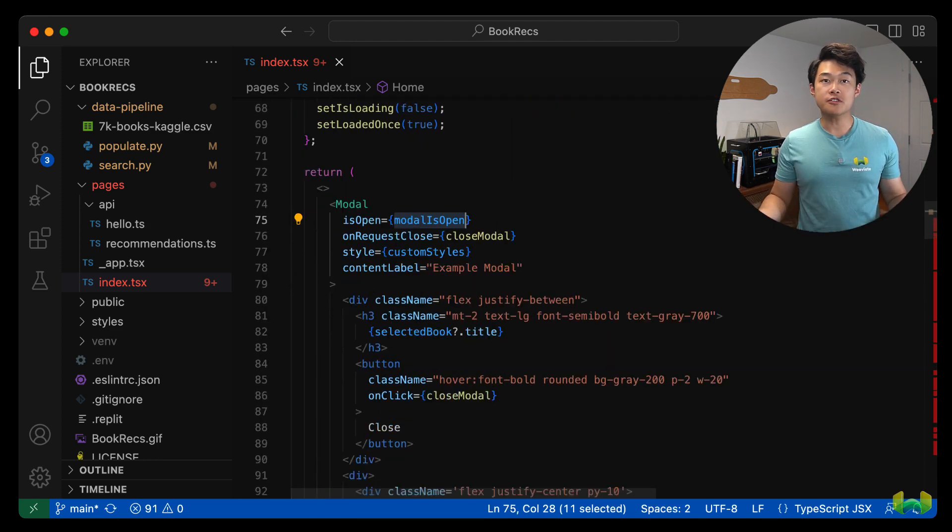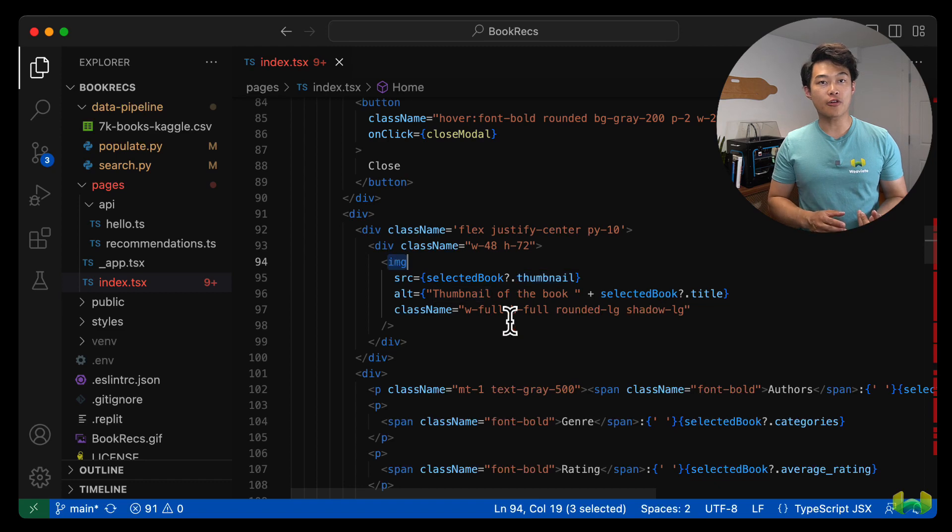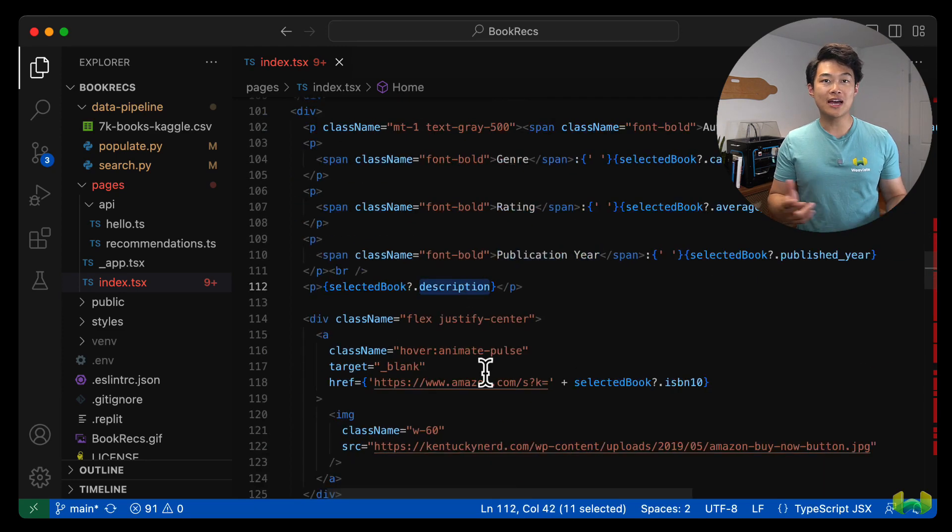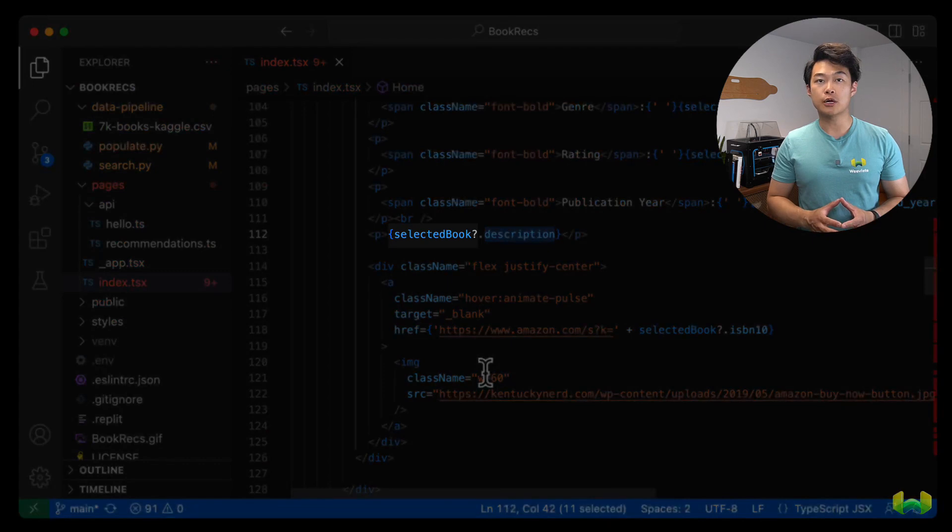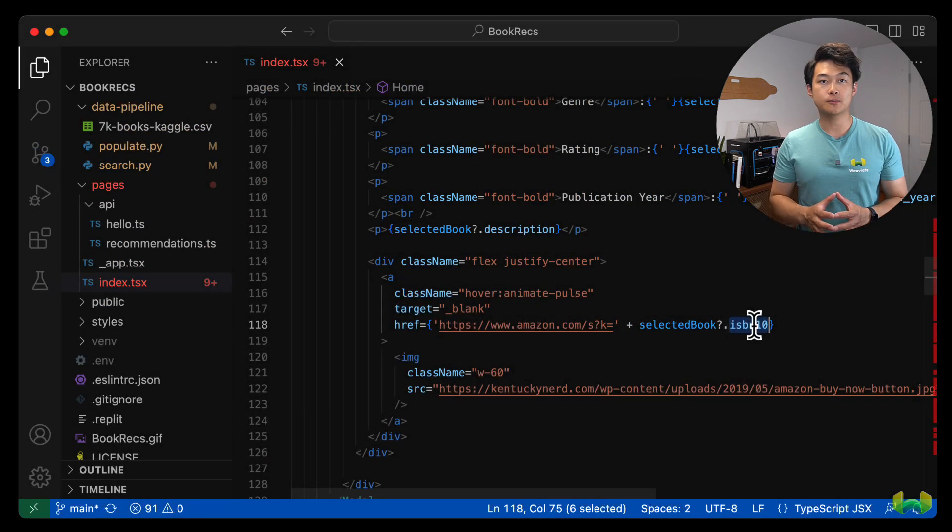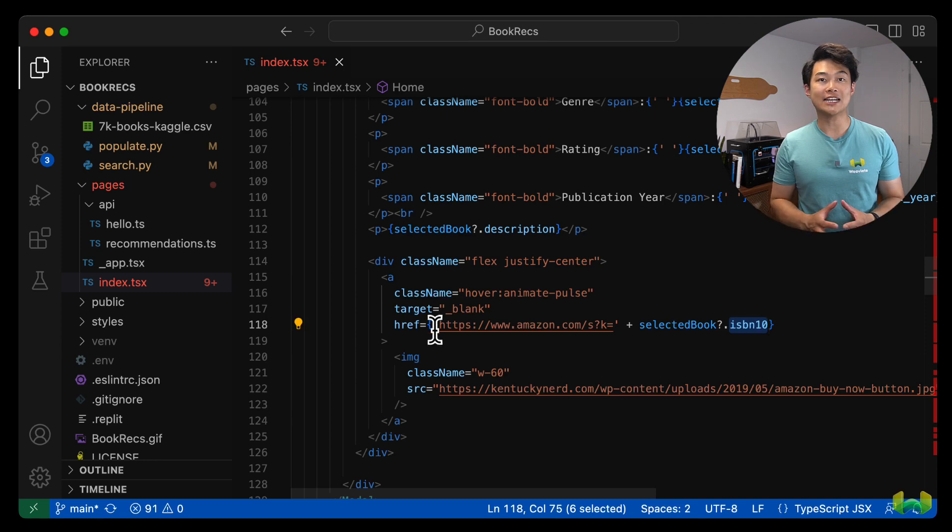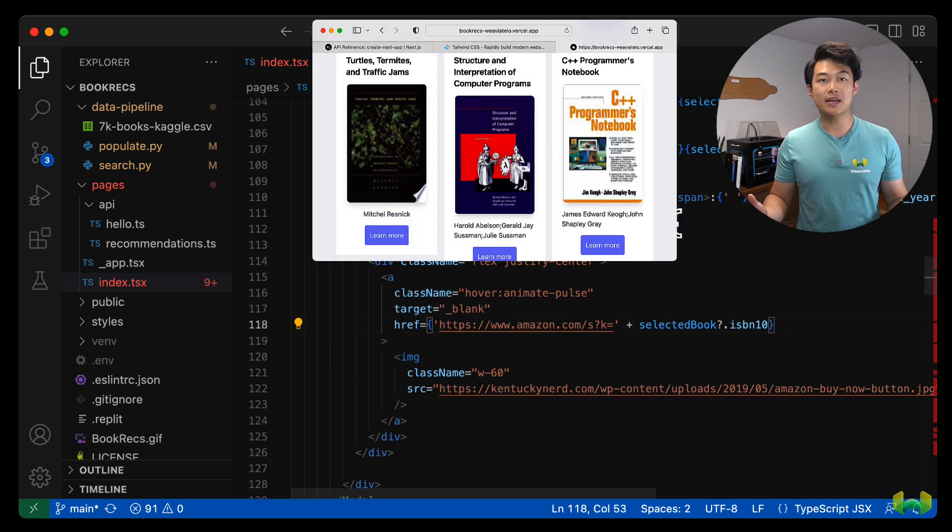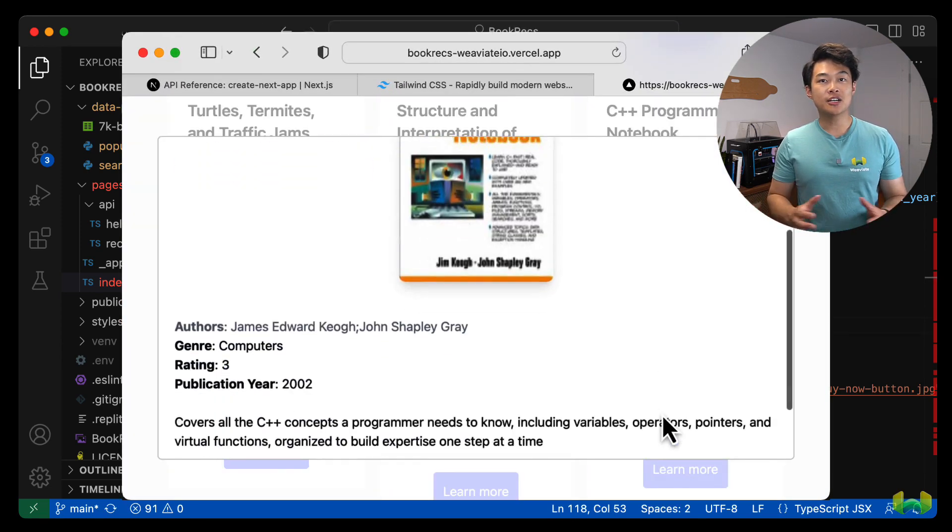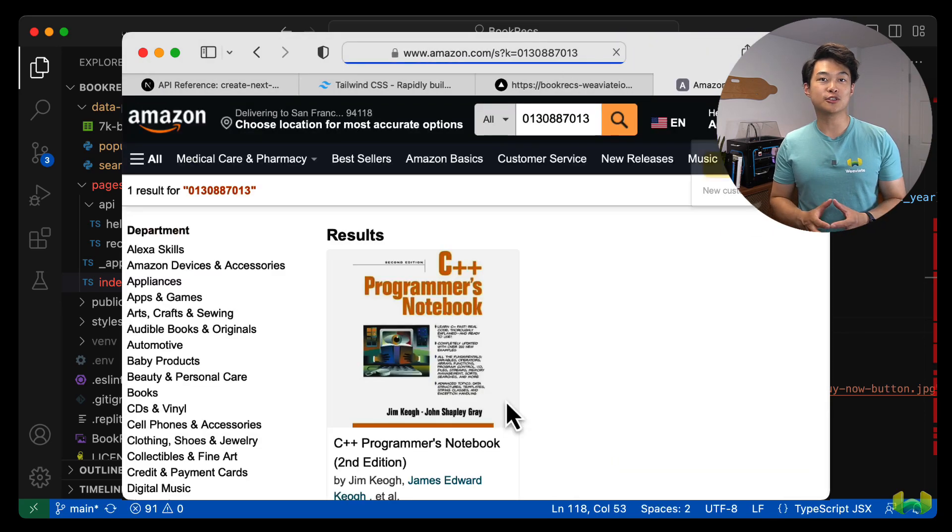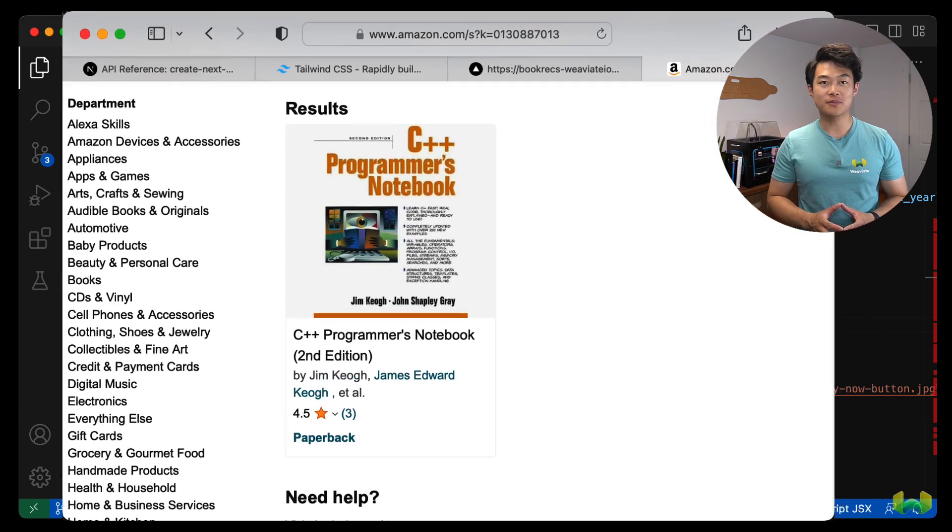This modal contains the thumbnail of the book, the author details, genre, average rating, published year, and description. And these are all rendered from the selected book state. Since we also have the international standard book number or ISBN for this book, we can make a naive query against Amazon to show that book on an Amazon search result when clicked. This is just for fun.